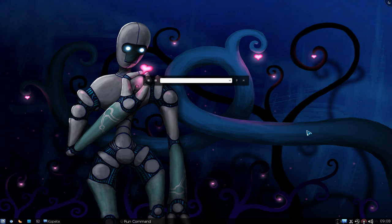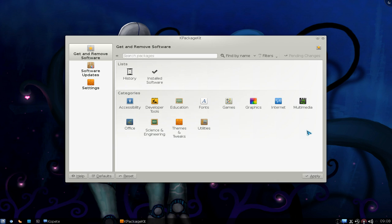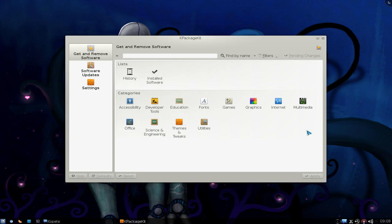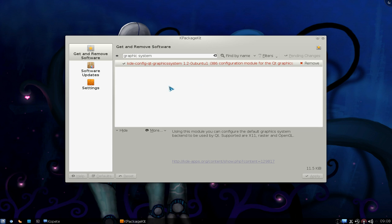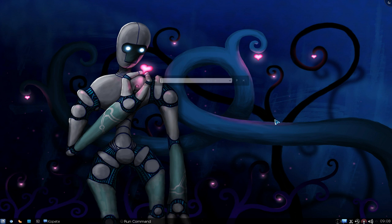So what you need to do is bust out your Package Manager. Search for Graphic System. And this is the package you want to install: KDE Config QT Graphic System. Just install that.